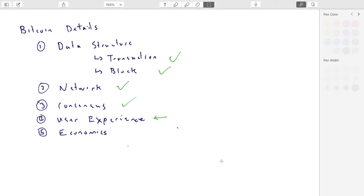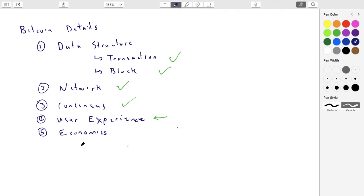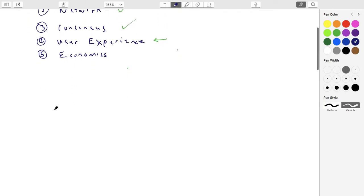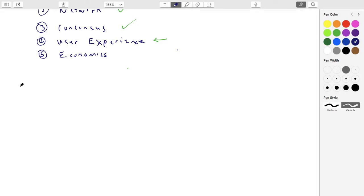Now we're going to focus on the user experience of Bitcoin. What's it like to actually use it? How do you get Bitcoin in the first place? What kind of software do you use? We've spent a long time looking at the back end — how the network works, the protocols, consensus, and things like that. Now let's focus on you.